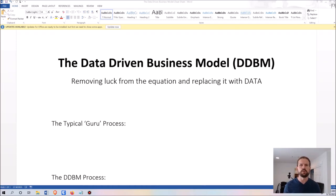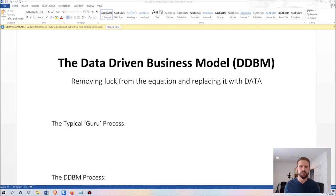In this video I'm going to show you how you can use actual solid data to build your business from the ground up. This is something I've created that I call the data-driven business model. I know that data-driven business has become sort of a buzzword in the corporate space, but the way I use it is a little bit different — usually corporations mean using data to make tweaks once they already have a business up and running. What I'm going to show you is how to actually use data to create your business and every part of your marketing process from the ground up.